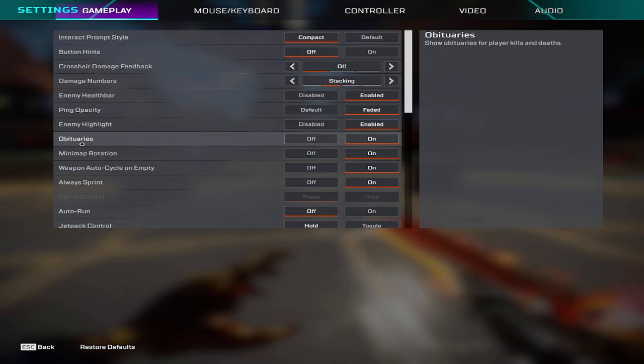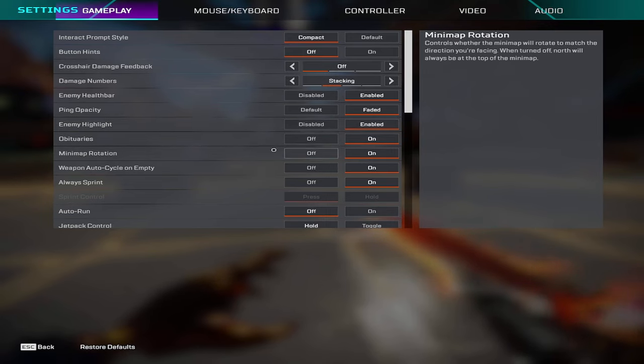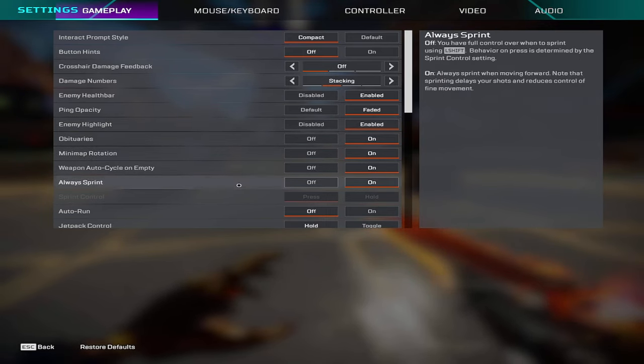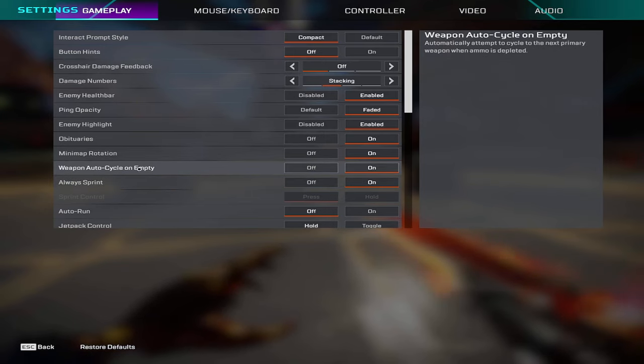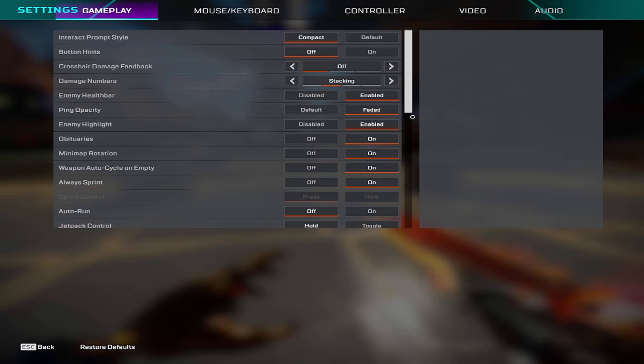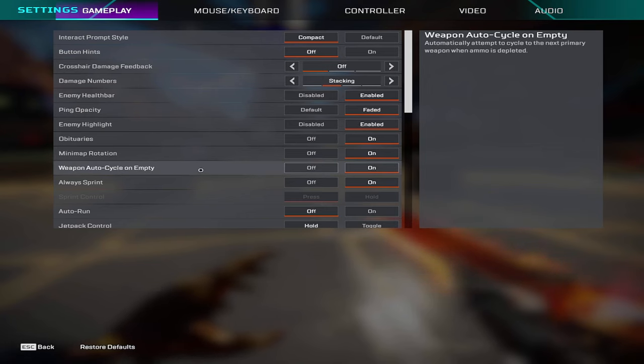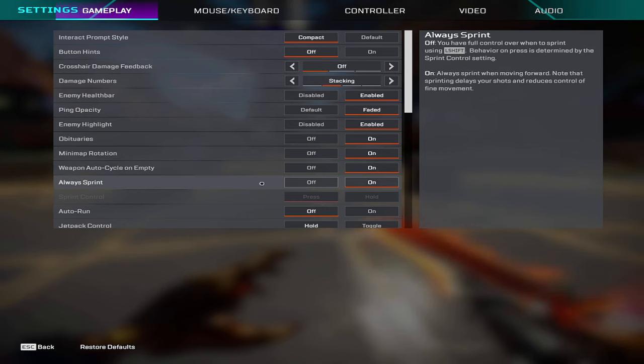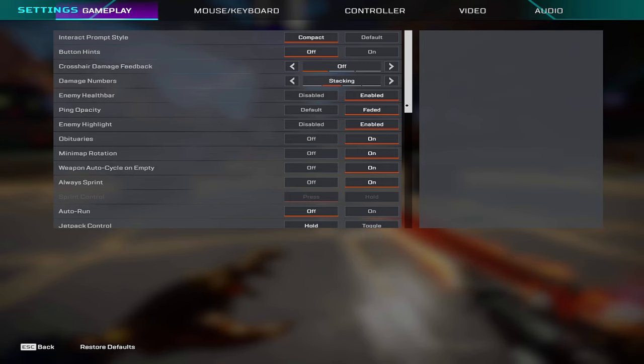This obituaries I have on minimum rotations, I have that on. Weapon auto cycle on empty I have this on. I personally like to have this on, I think it helps me a lot but you can always have it off as well. Always sprint I have that on as well.